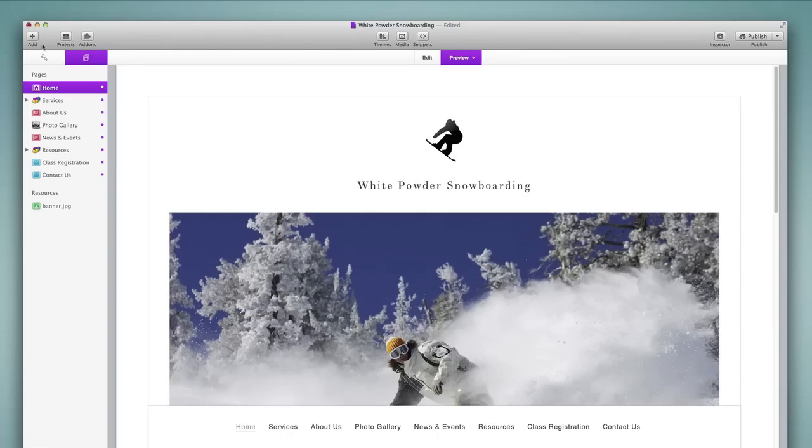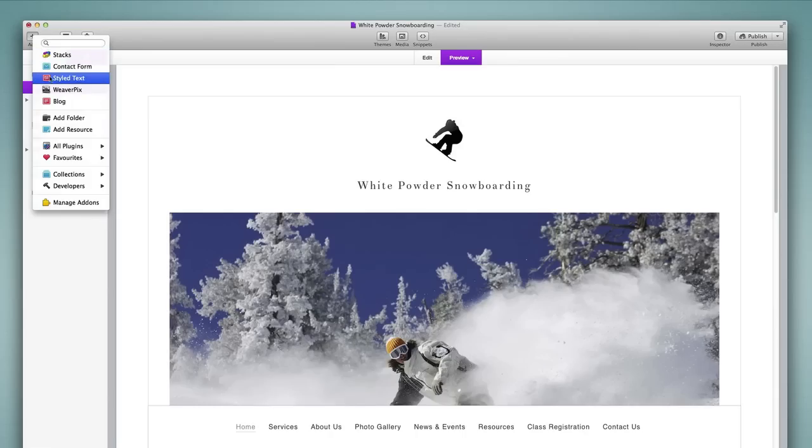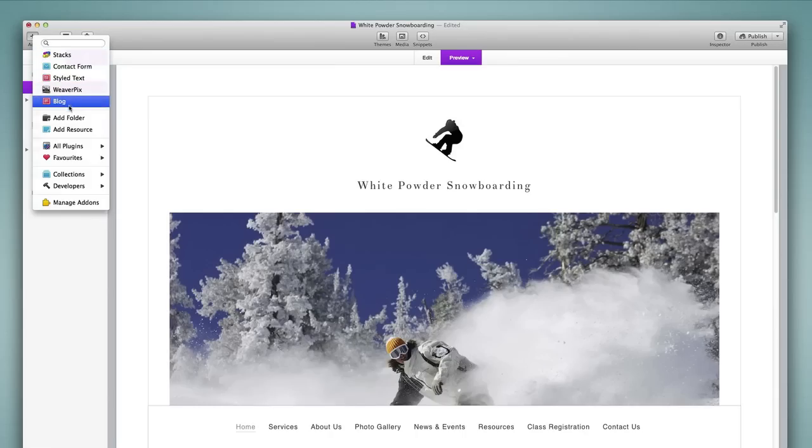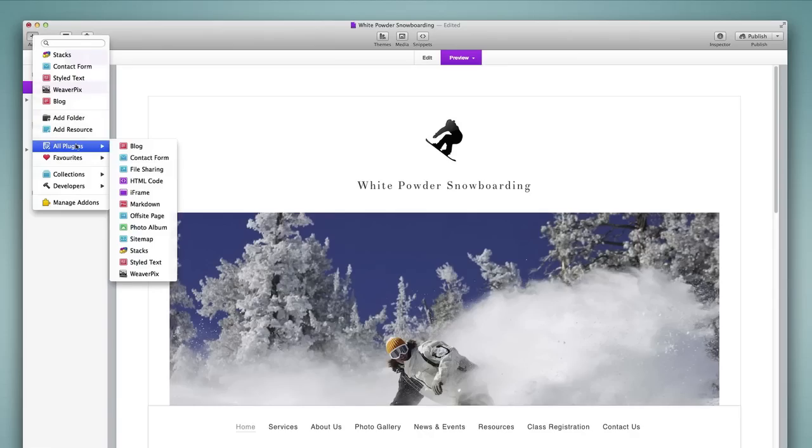The add page button has changed and now we have a list of plugins that are available for our use in the project. You can see the list of recently used plugins here. We have the ability to add a folder of resources or add a single resource in this view as well, and then we have our plugins categorized in different ways.